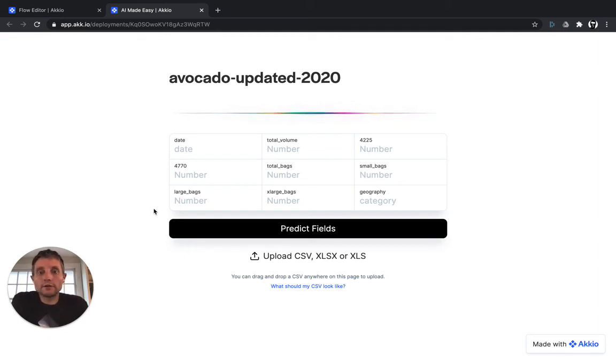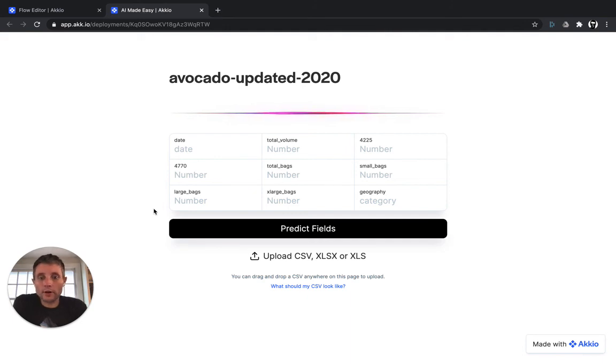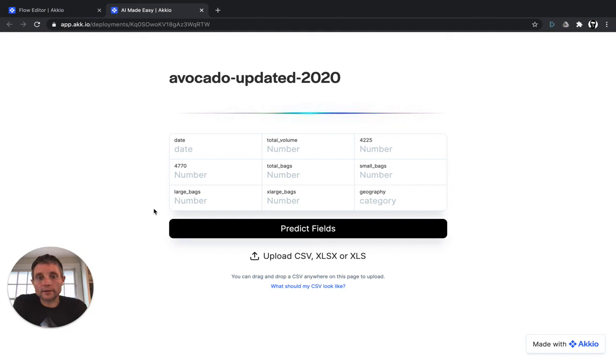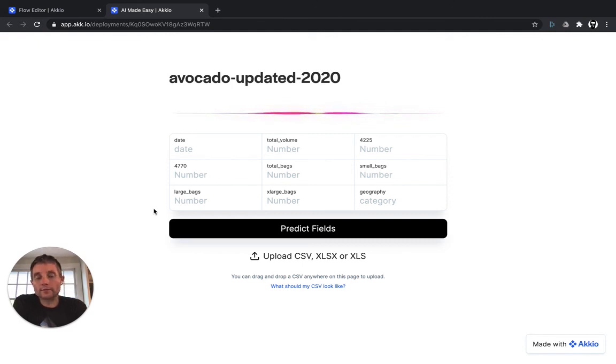Of course, you could use this for a wide range of business applications from forecasting revenue to commodity prices to component prices in a product that you're producing. Forecasting is an incredibly powerful tool for a business and Accio makes it simple and easy to deploy.